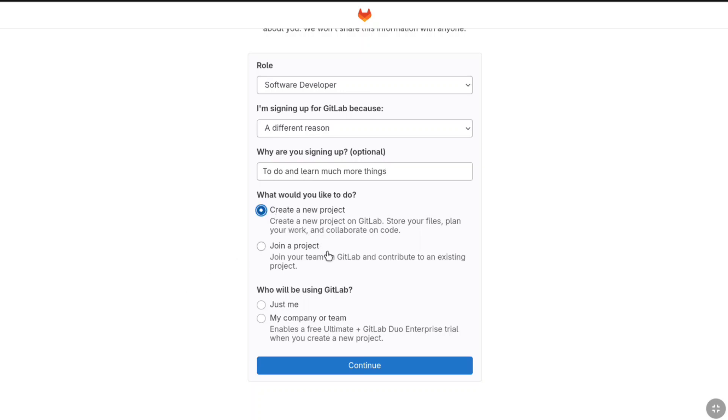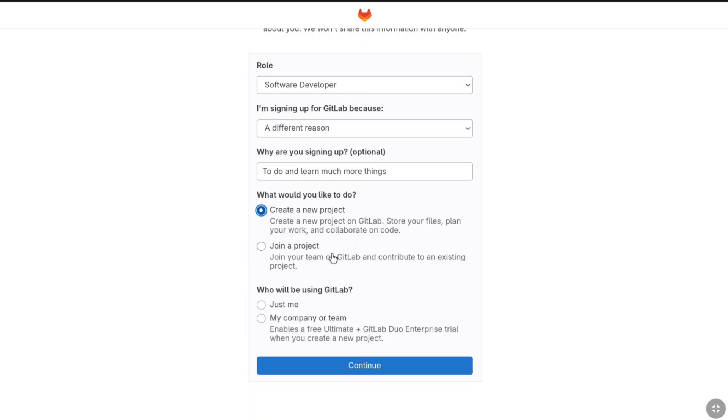Here also you will get two options: just me and my company or team. If you are doing it personally just yourself then here you have to select the first option, and if you are doing it for your company or any team then you can select the second option. Let's go with the first option and let's click on continue.